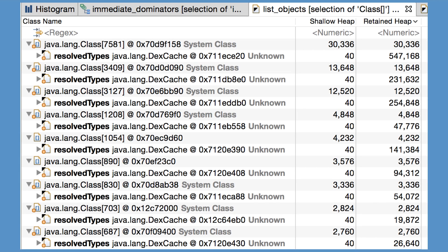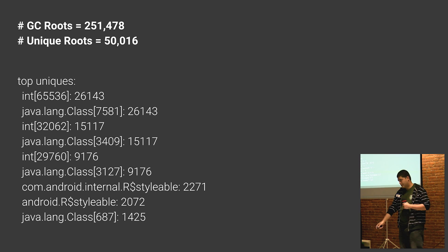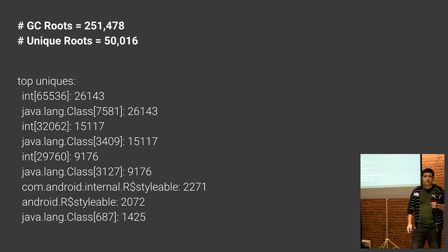So, it looks like we're going to have to live with this in memory. Is there anything else we can do about it? Well, it turns out we can.